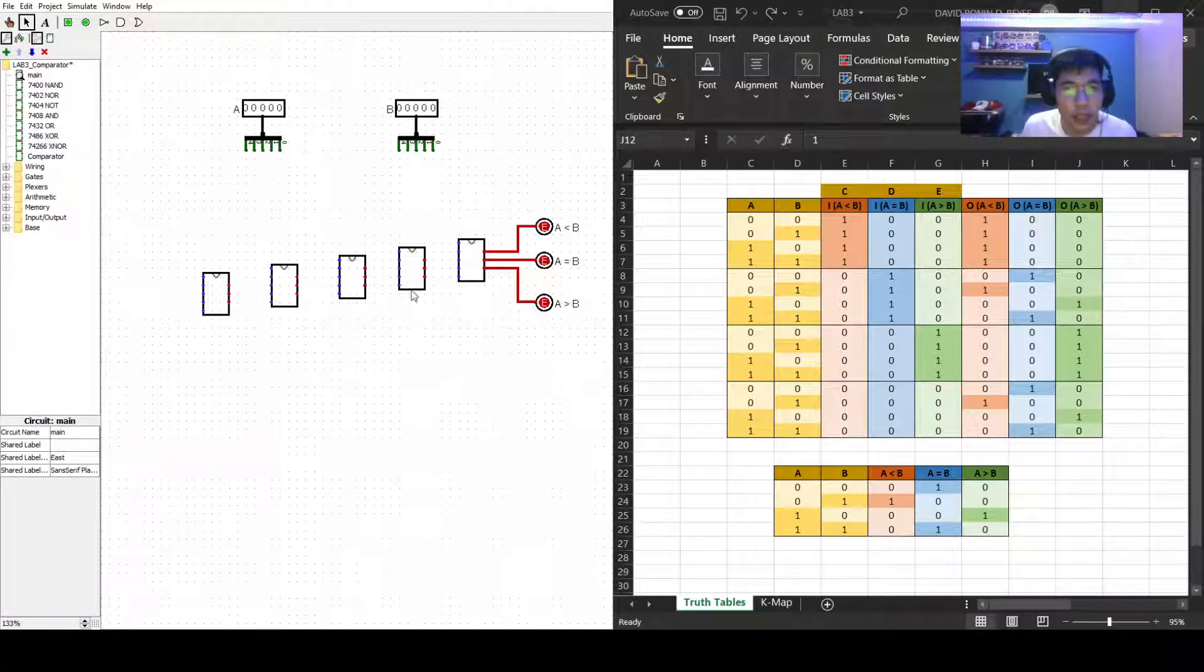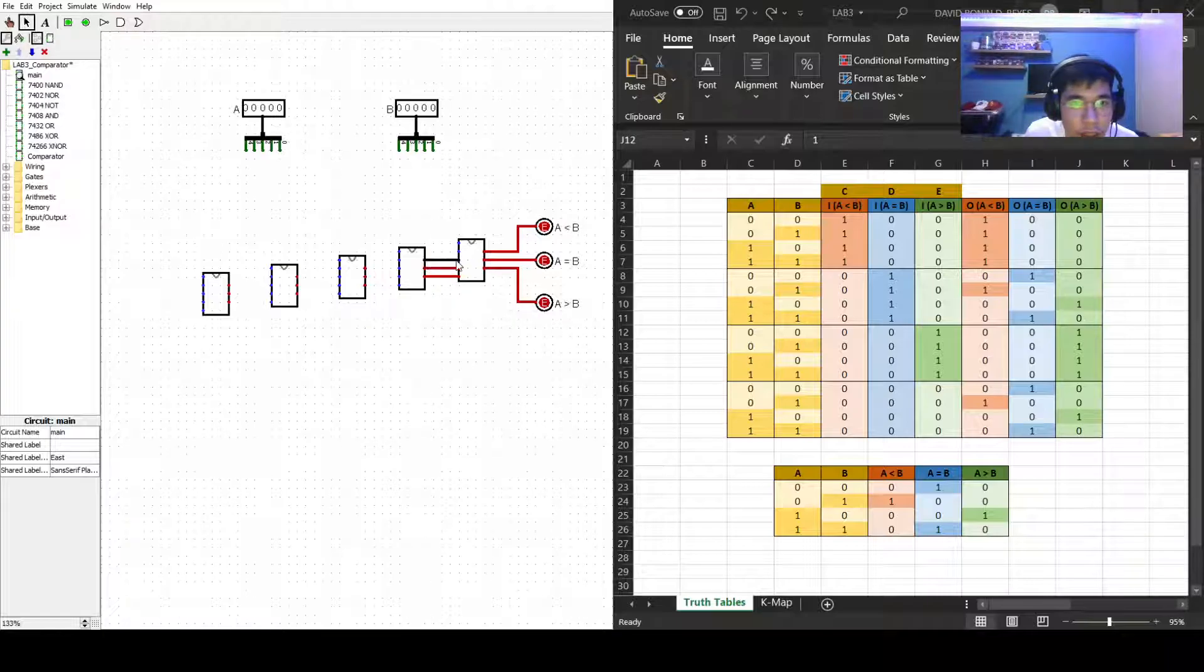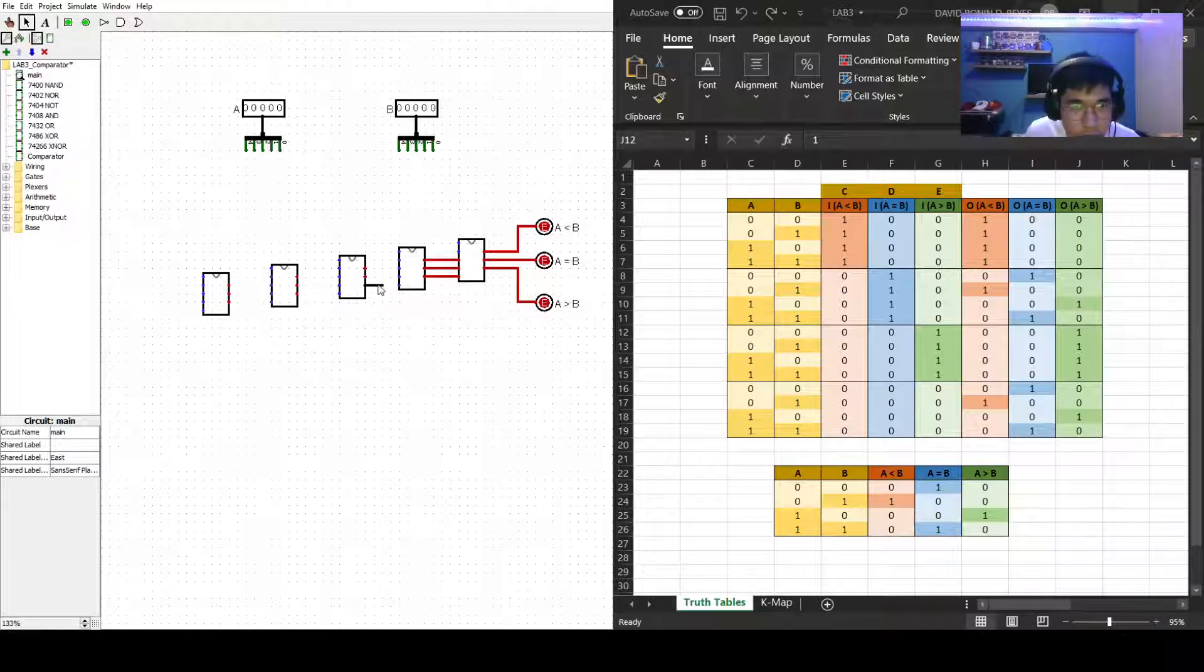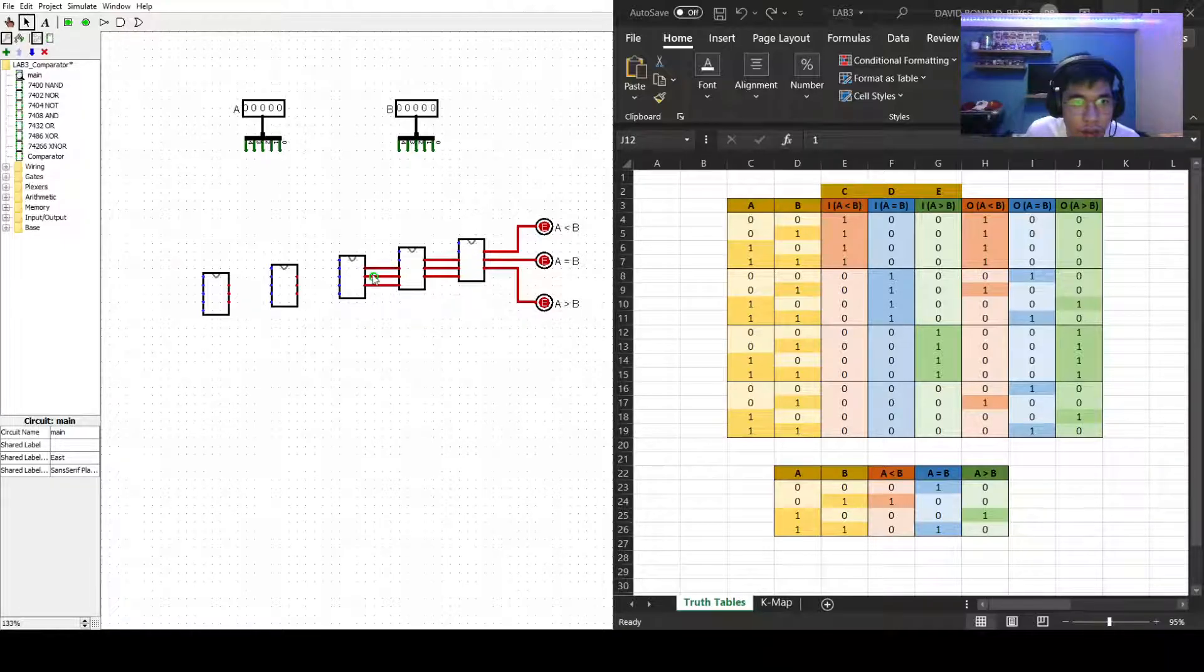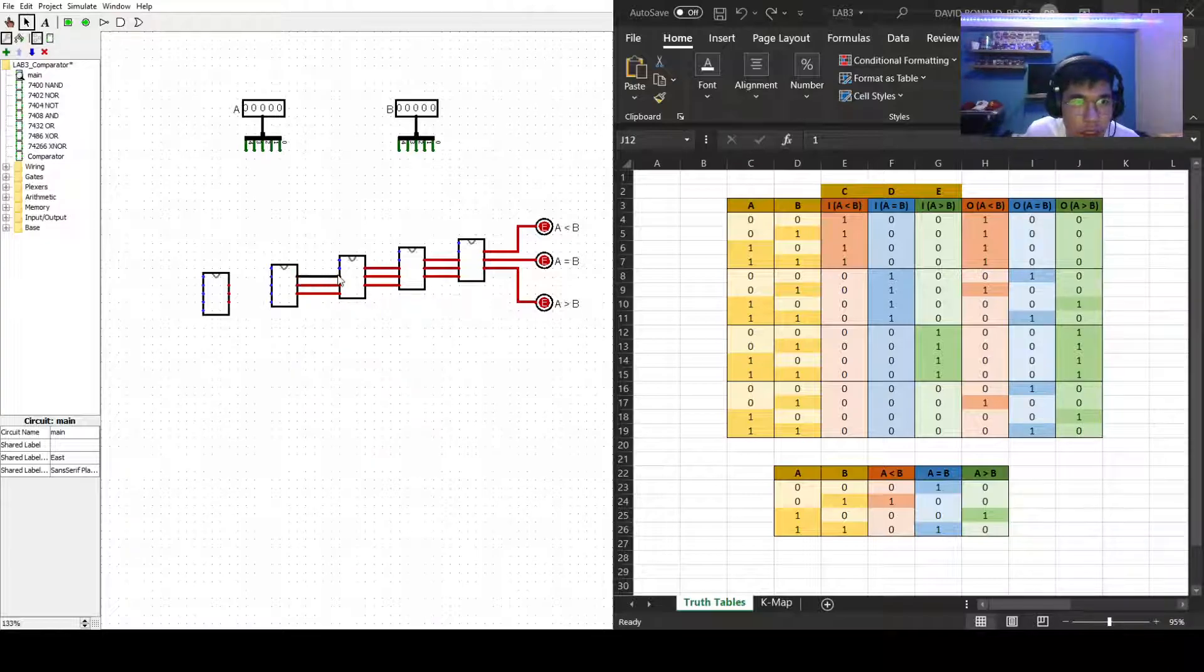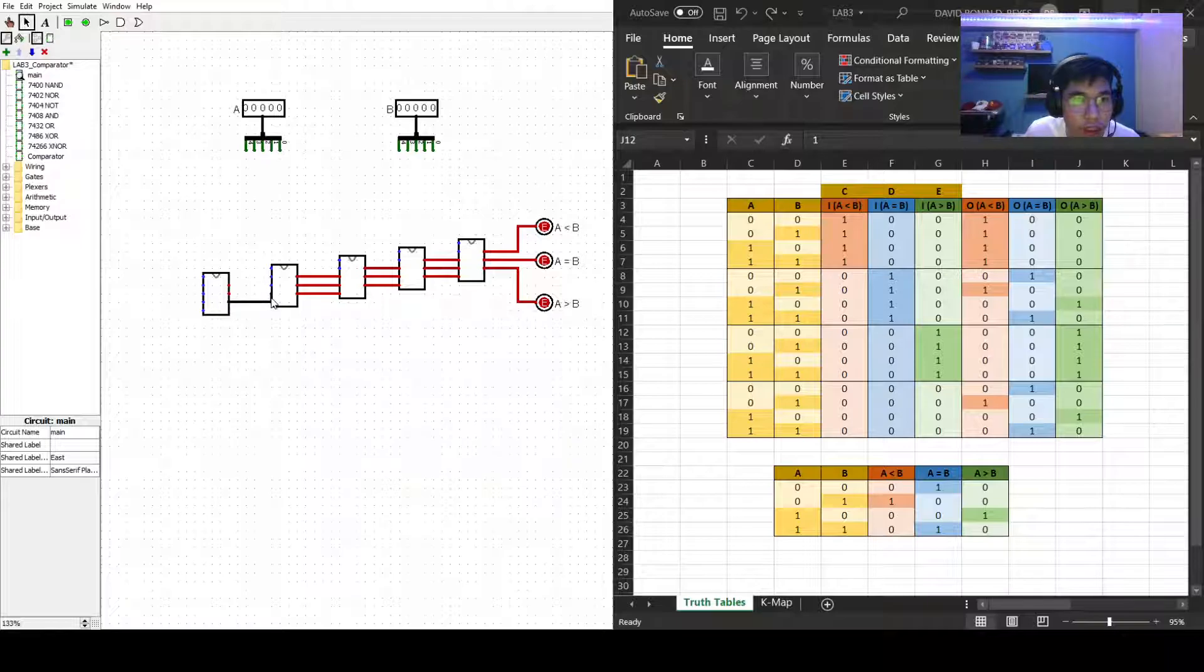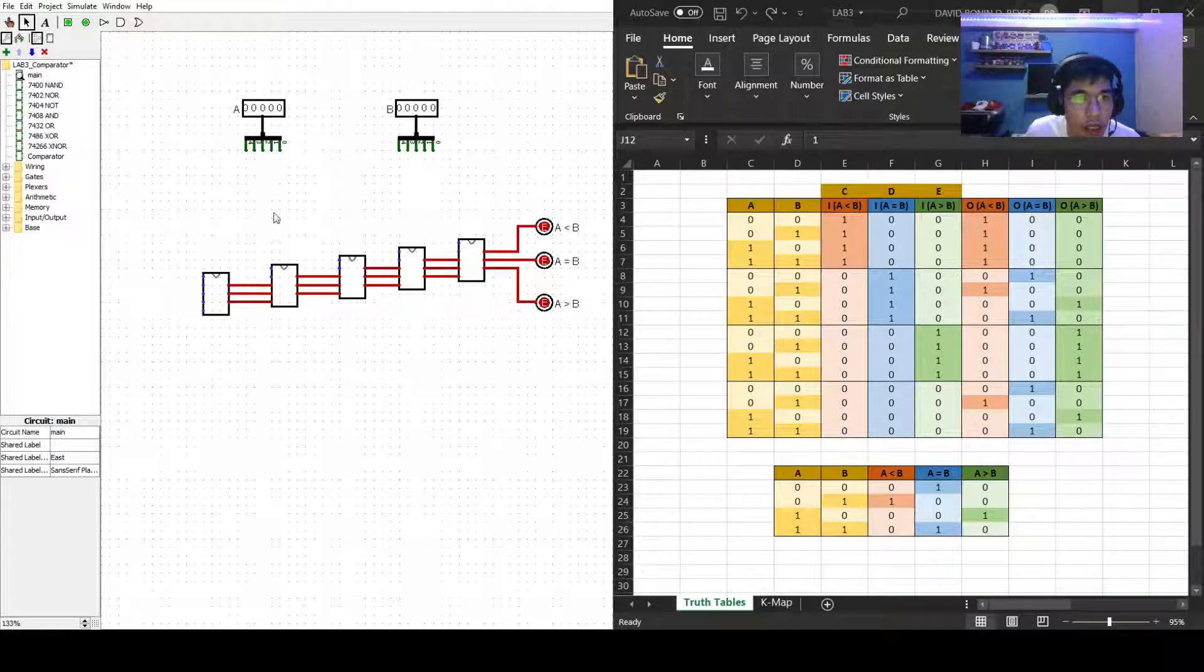So let's connect this. As I've said earlier, this is called the cascading comparator. So as you can see now, our two main inputs which is A and B actually connects...